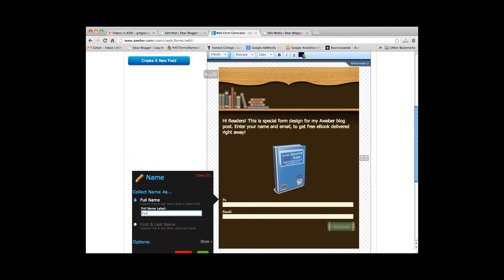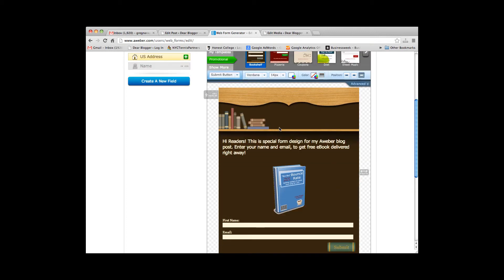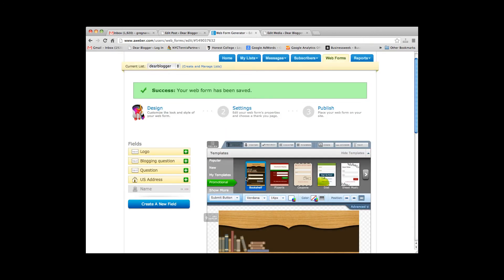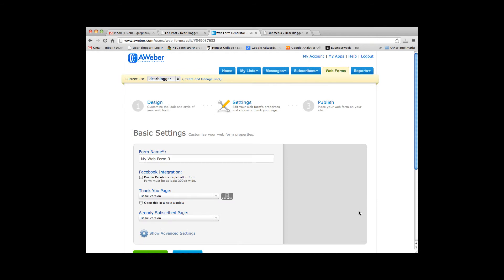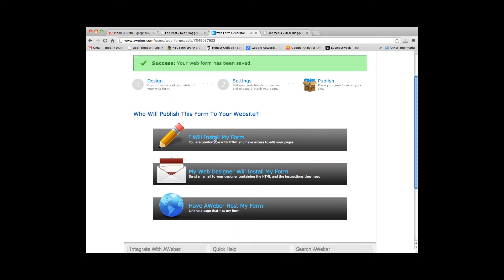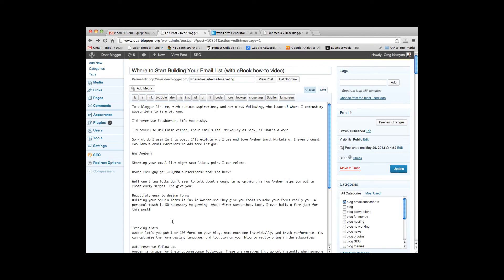Let's change the headings, and we're looking pretty good. Alright, let's save the form. Next step is to name the form — I'll call it 'dvspecialform'. Go to step three, and this is where we get the code to install the form onto the blog. I like doing it on my own, I think it's the easiest way. You just copy the script, go back in, and paste it in. Boom. And when we publish the post, you'll see it right in the middle of my post — the new form.